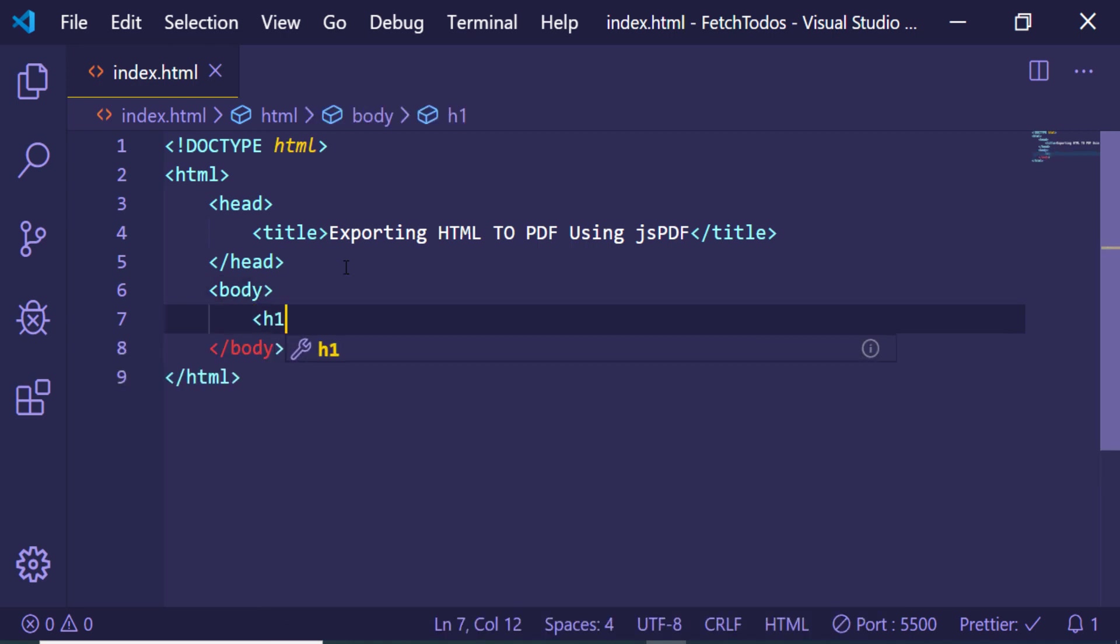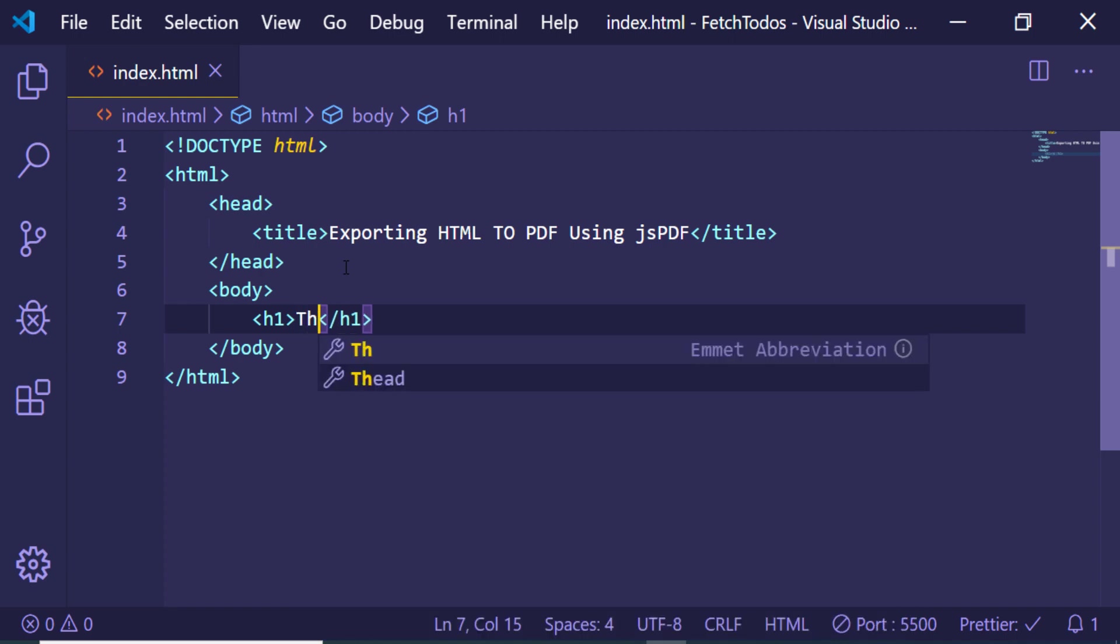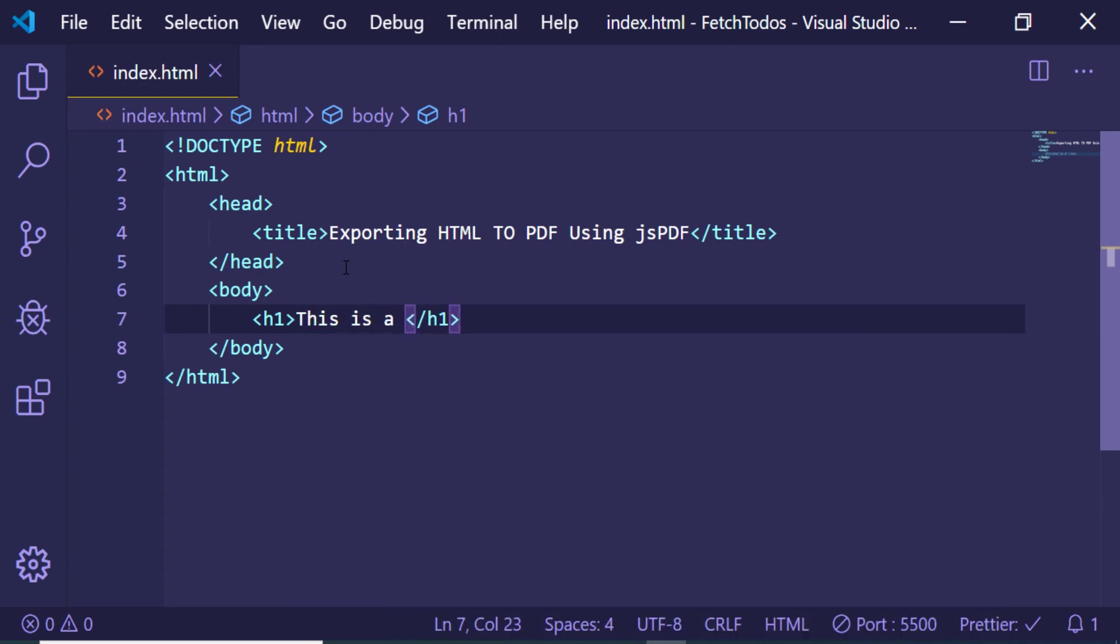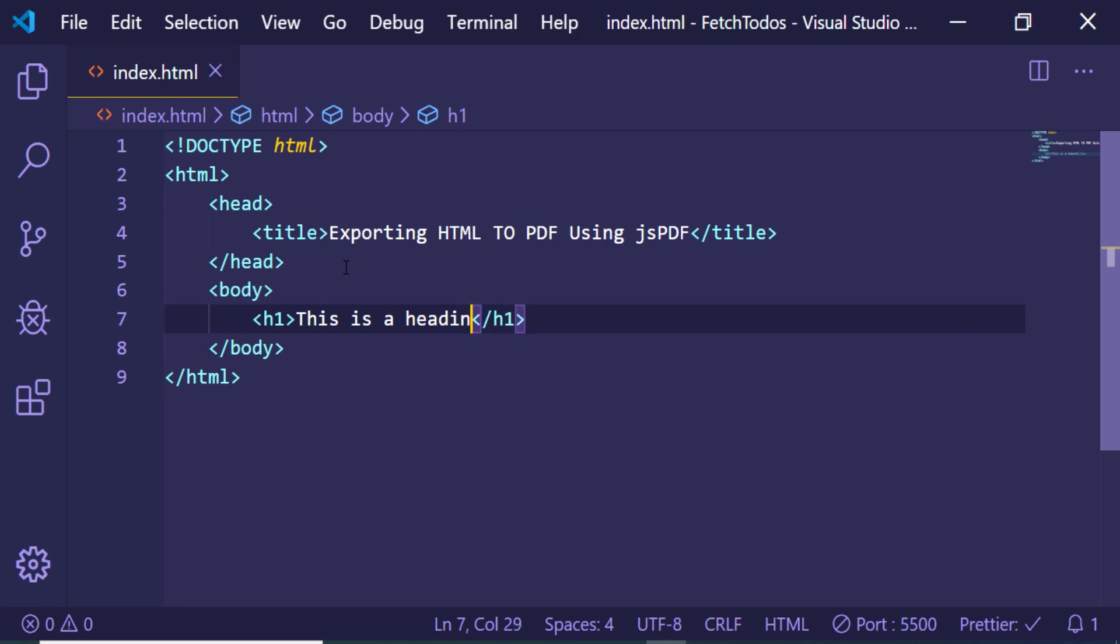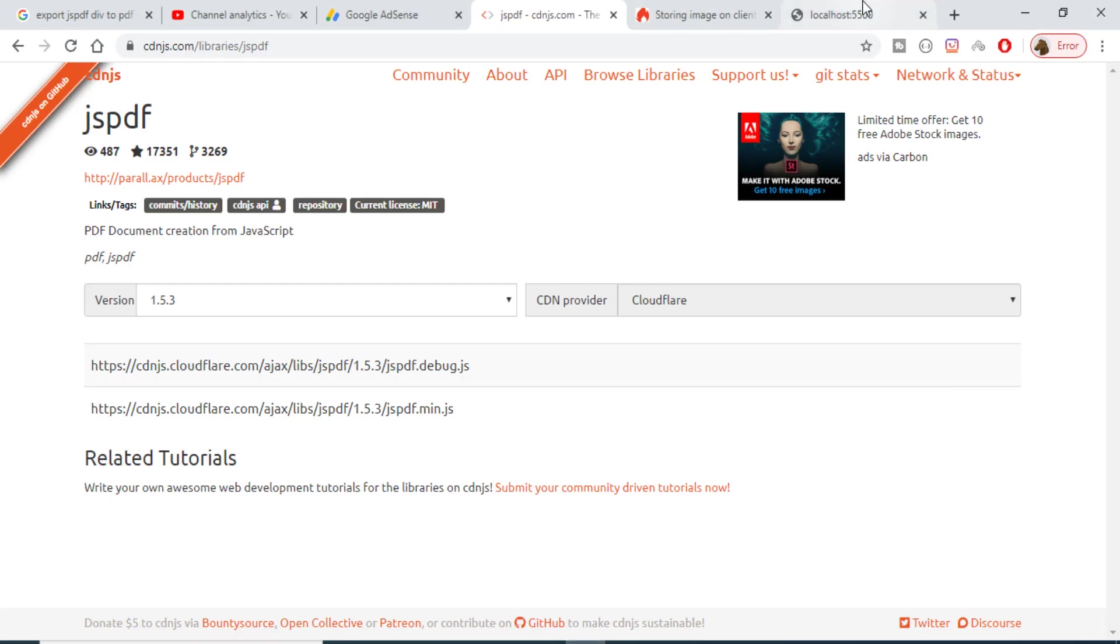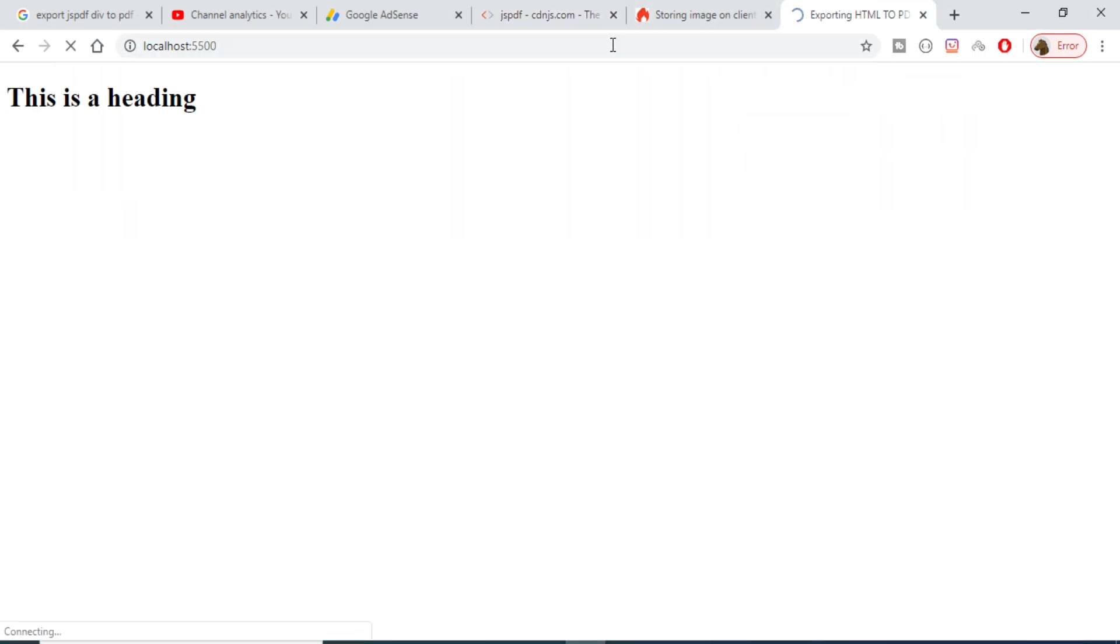Now inside the body we will be having a simple h1 element: 'This is a heading'. Now let me just refresh the browser here. You will see that if I refresh it, 'This is a heading'.